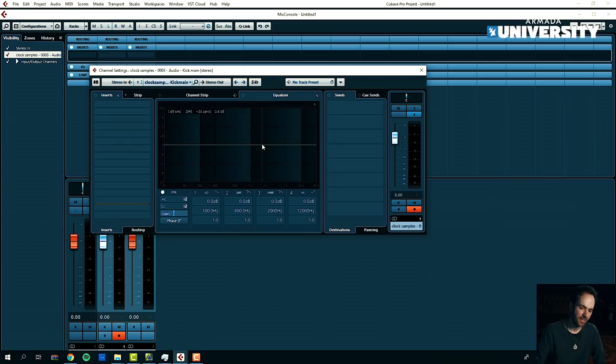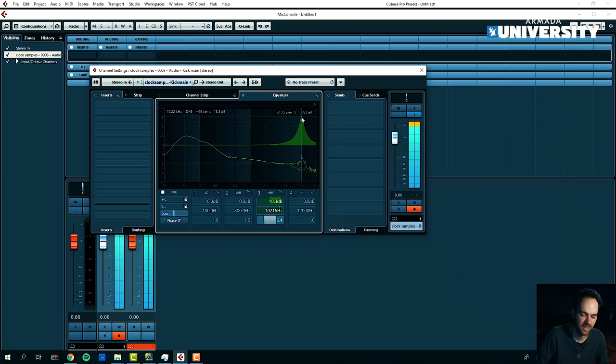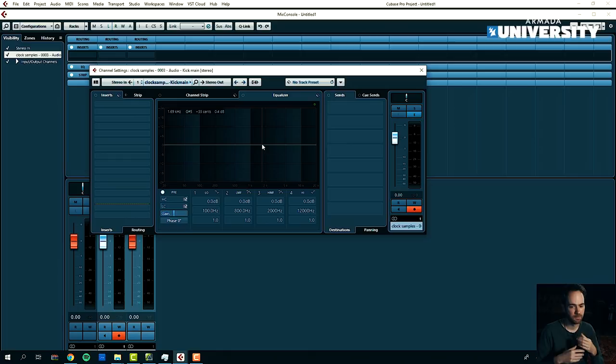This is a small trick I use for kicks to make them stand out in the mix a little bit more. Here like a little bit of extra punch coming in.